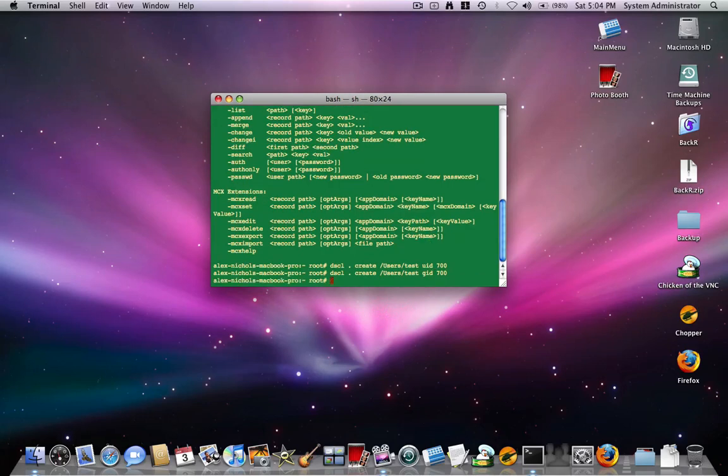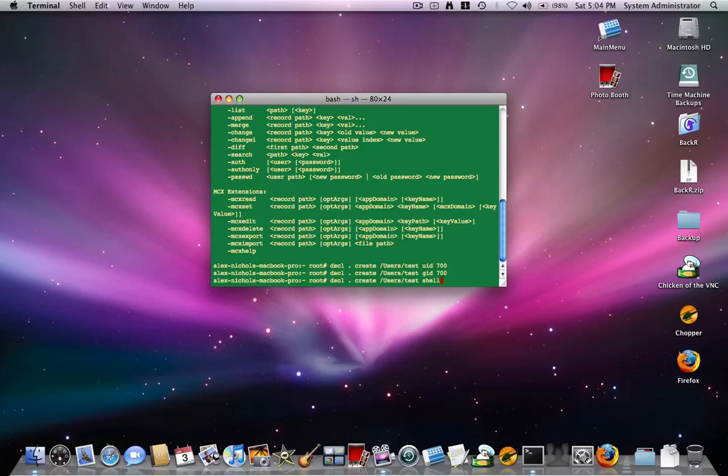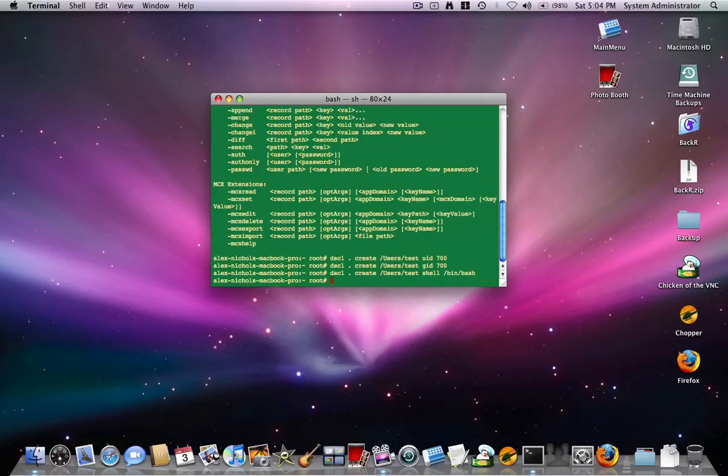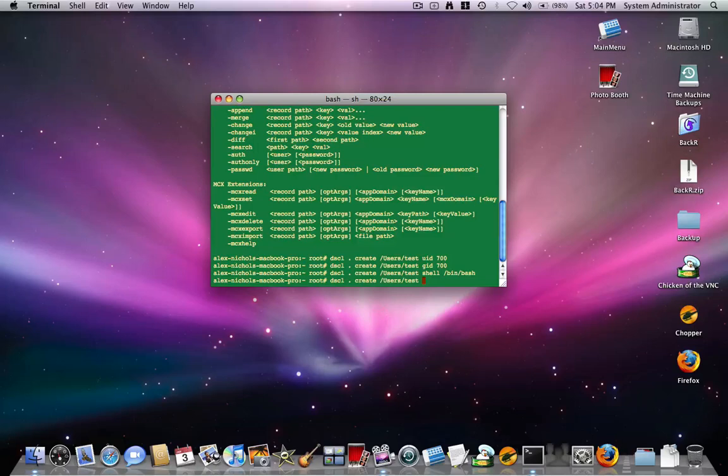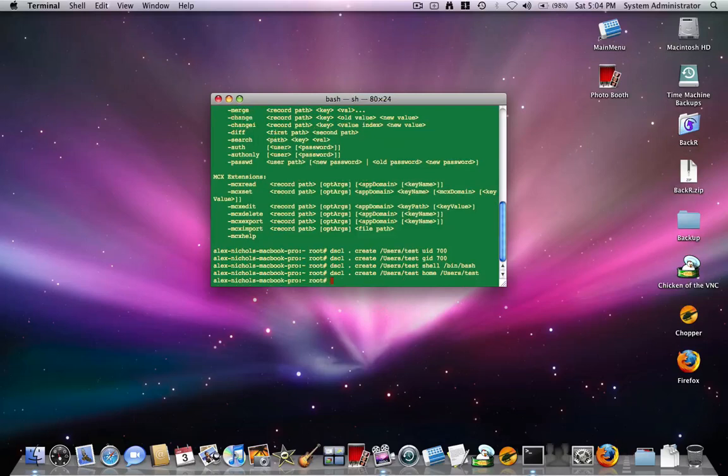Okay, then you want to type instead of gid 701 or whatever, you want to type shell space and then slash bin slash bash. In this case, hit enter. That's sync. You want to get rid of shell and everything after shell. Then you can type home and then slash users slash test. Okay.